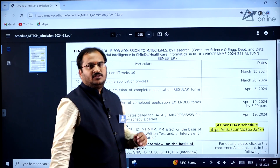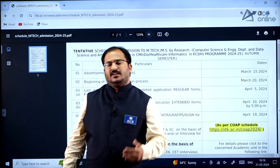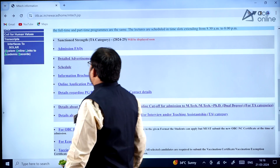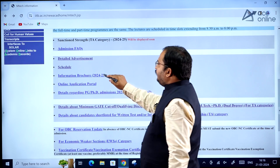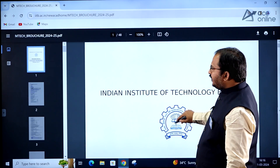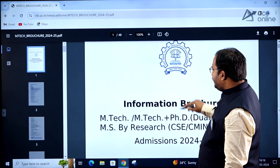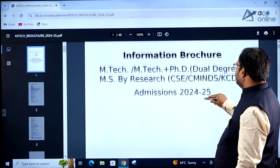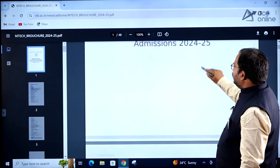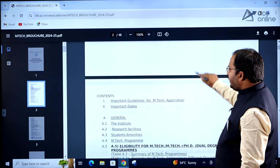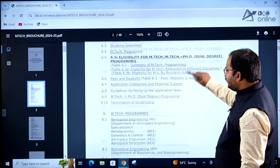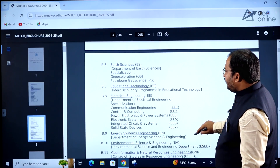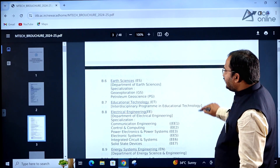Try to go through this schedule carefully and apply accordingly. The information brochure of IIT Bombay for various programs is available on the website. Let's take a look at the different departments and specializations listed there.